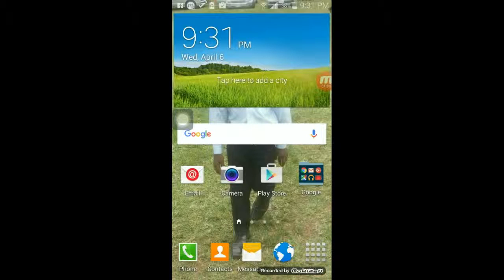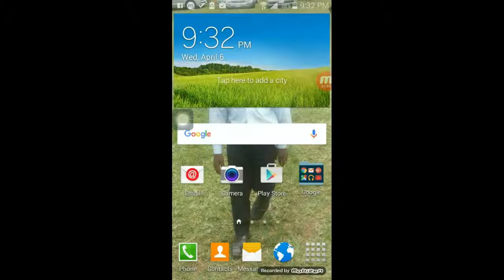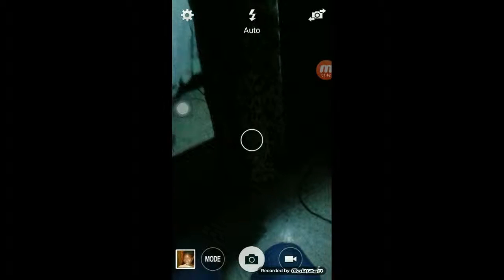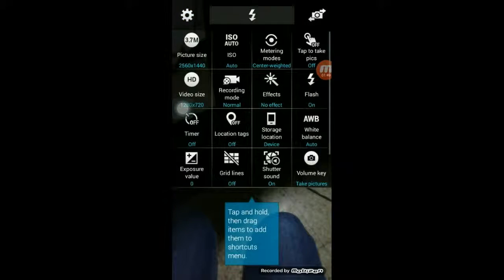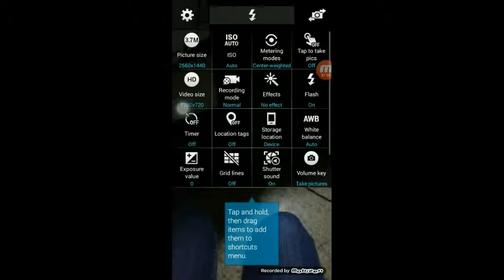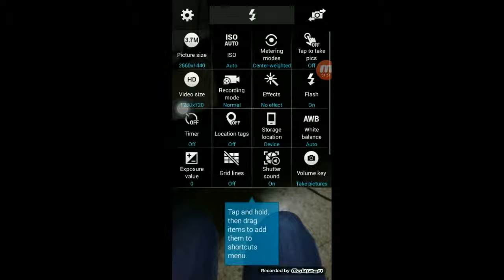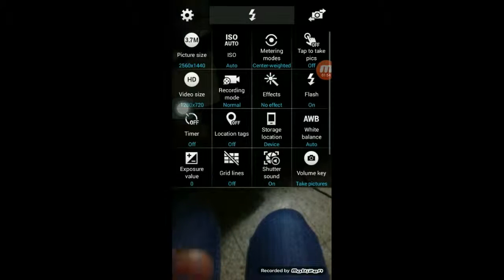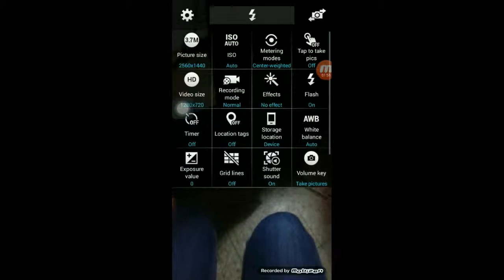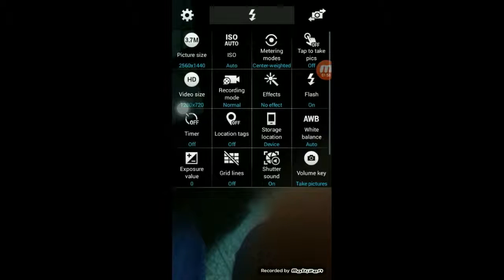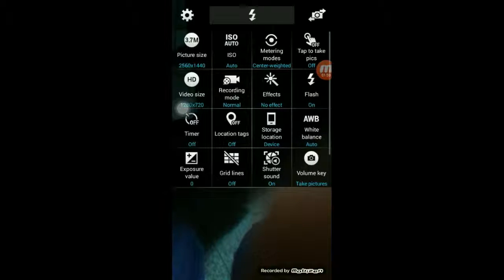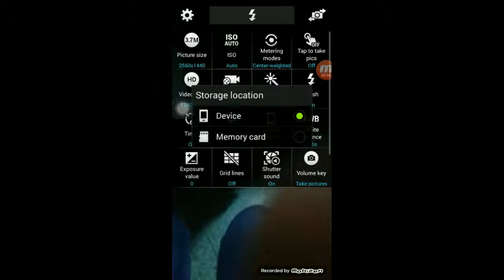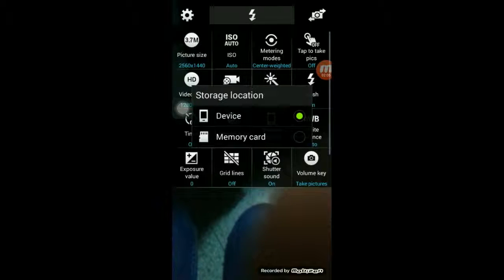So you open your camera app and click the settings button at the top there. It gives you several options. There is an option here that says storage location. If you click that, you can see the two available options.